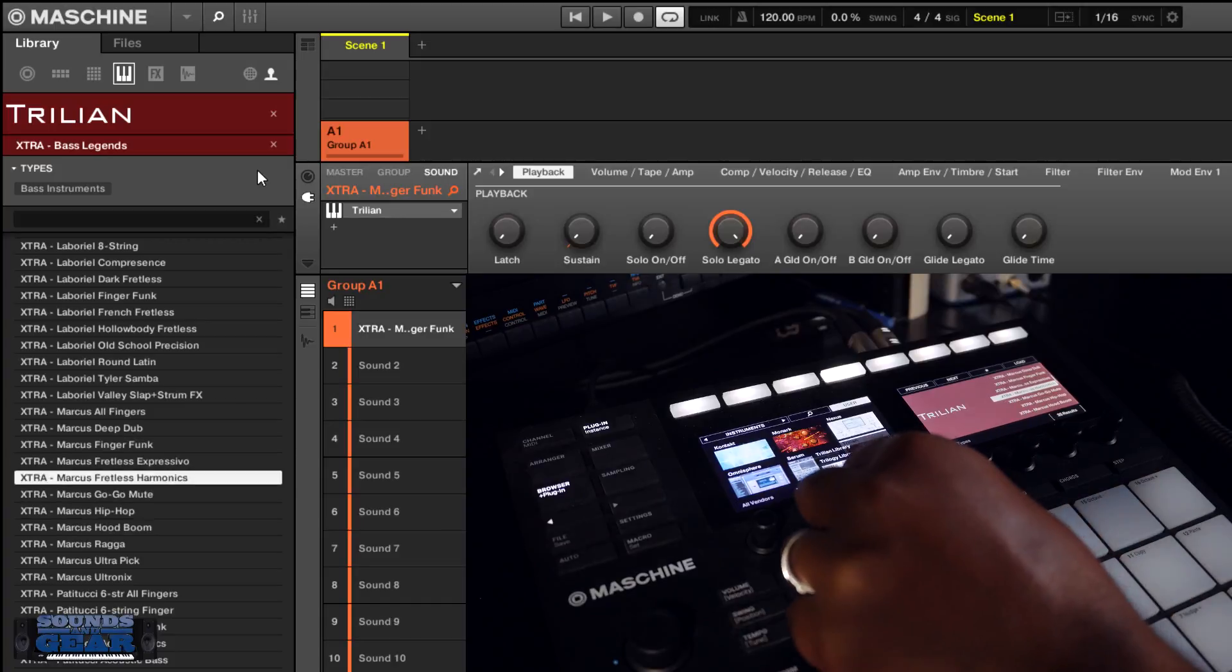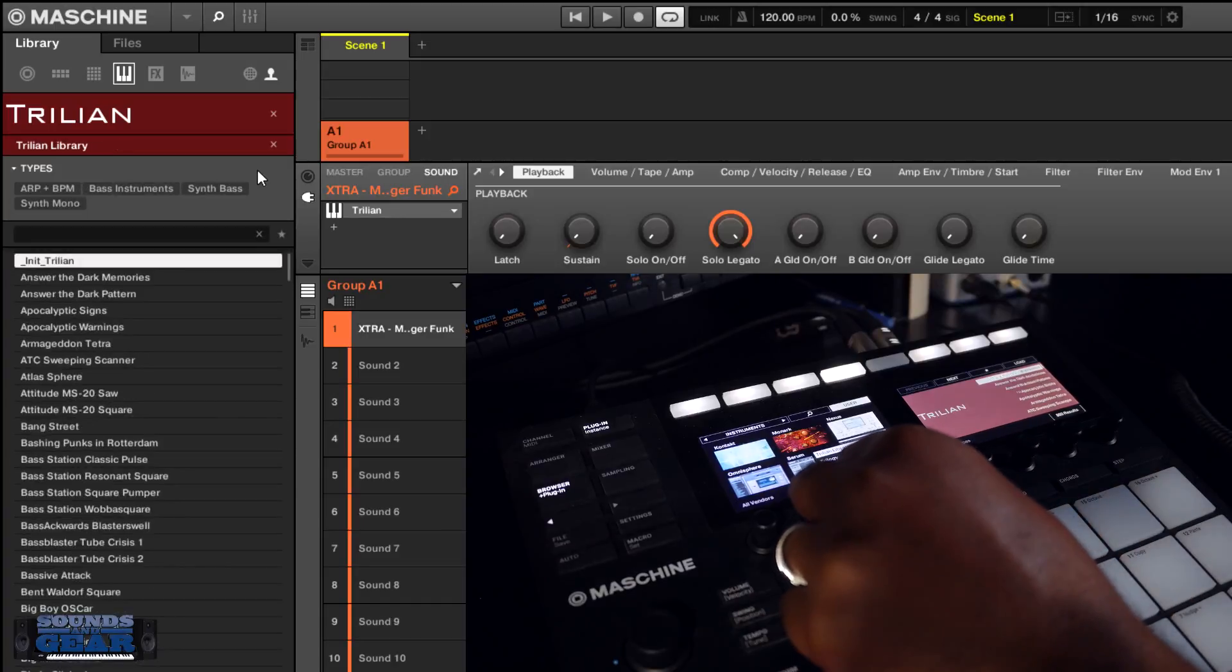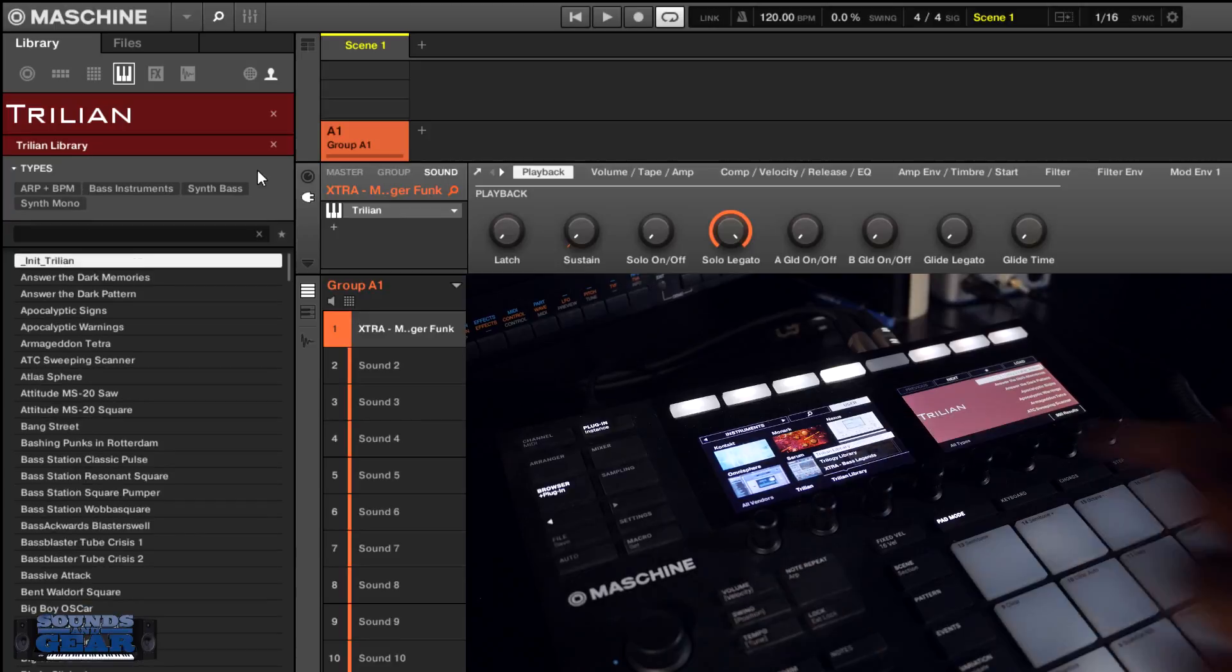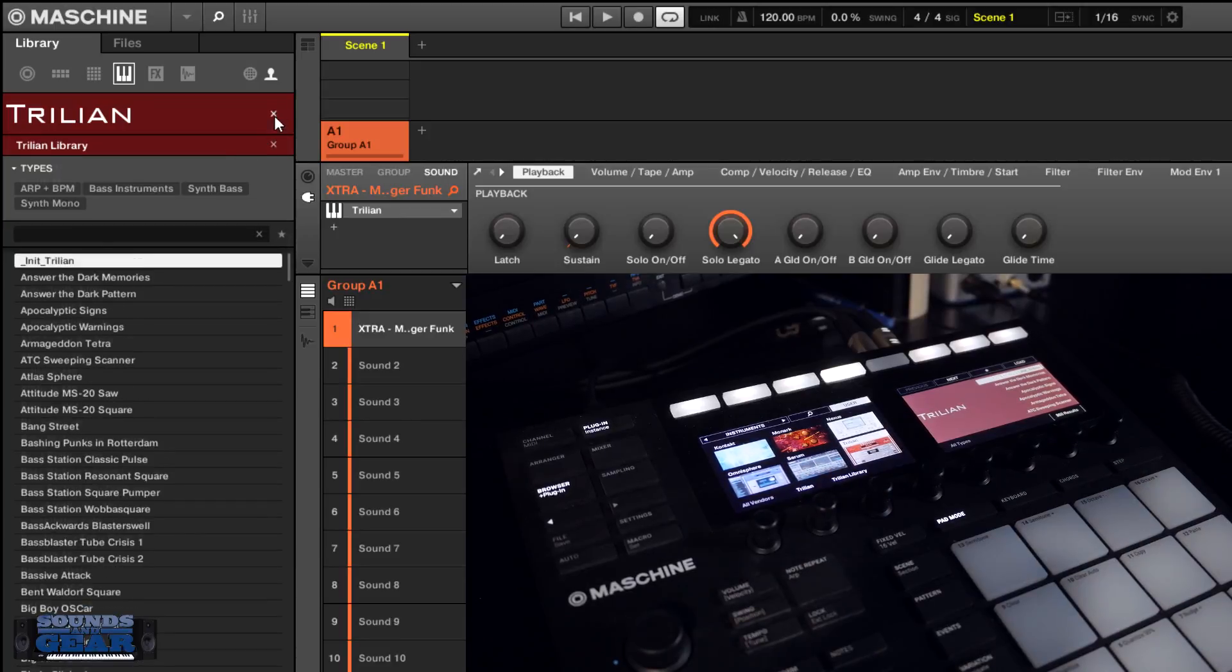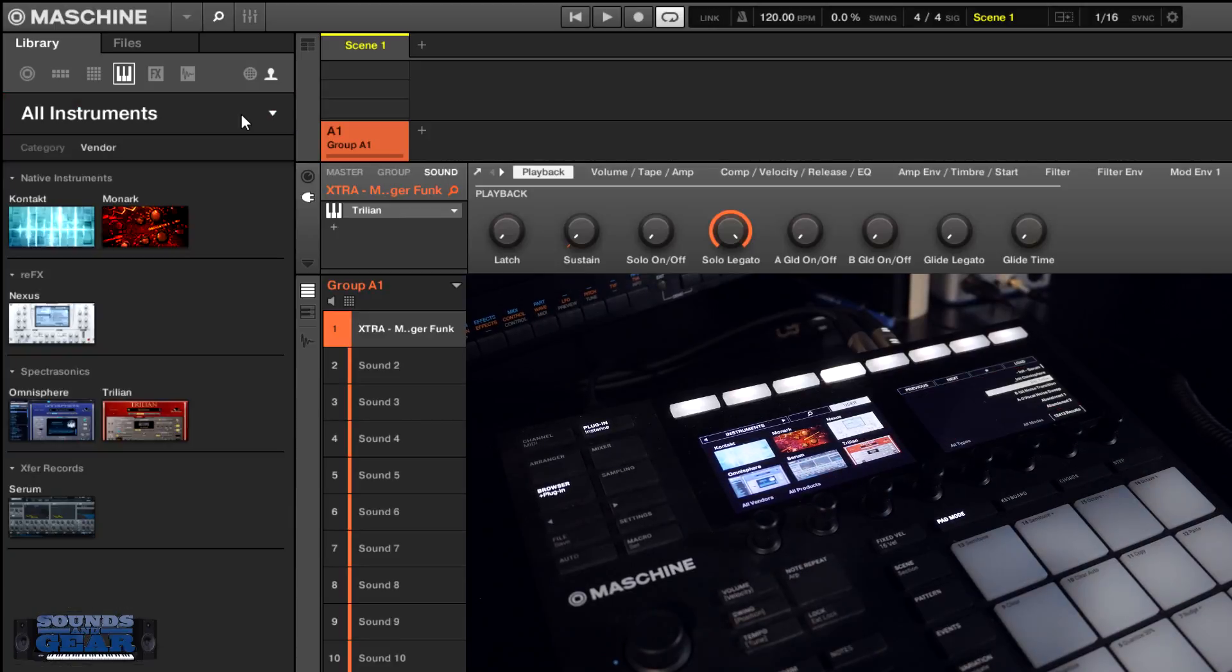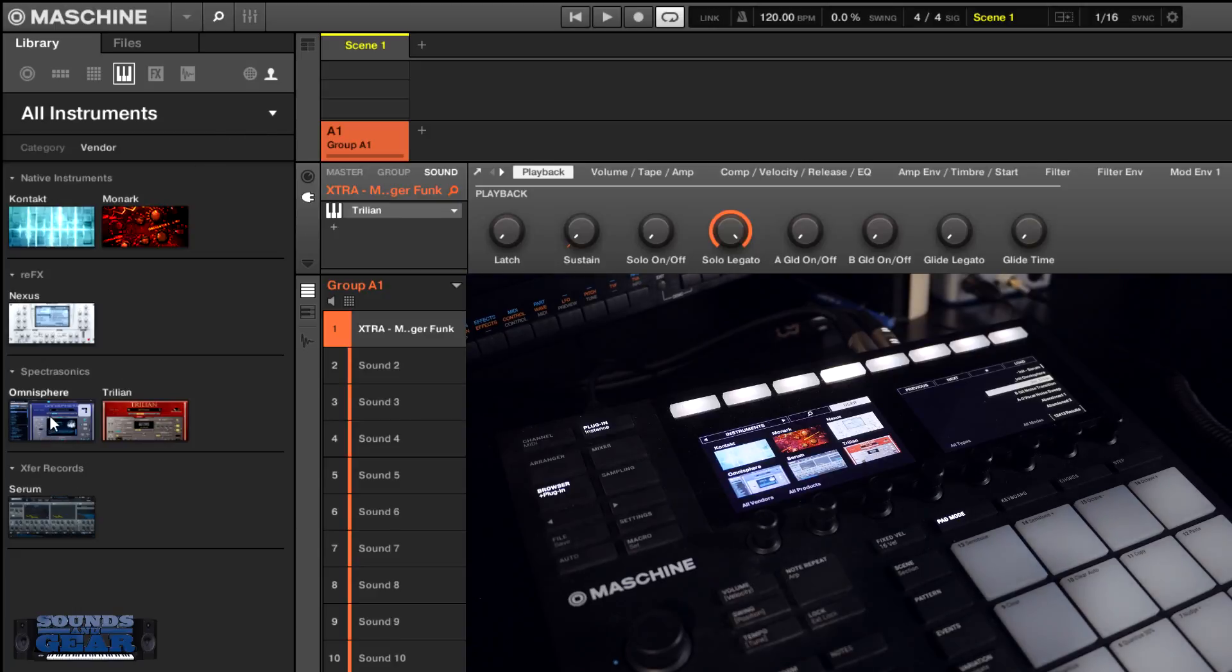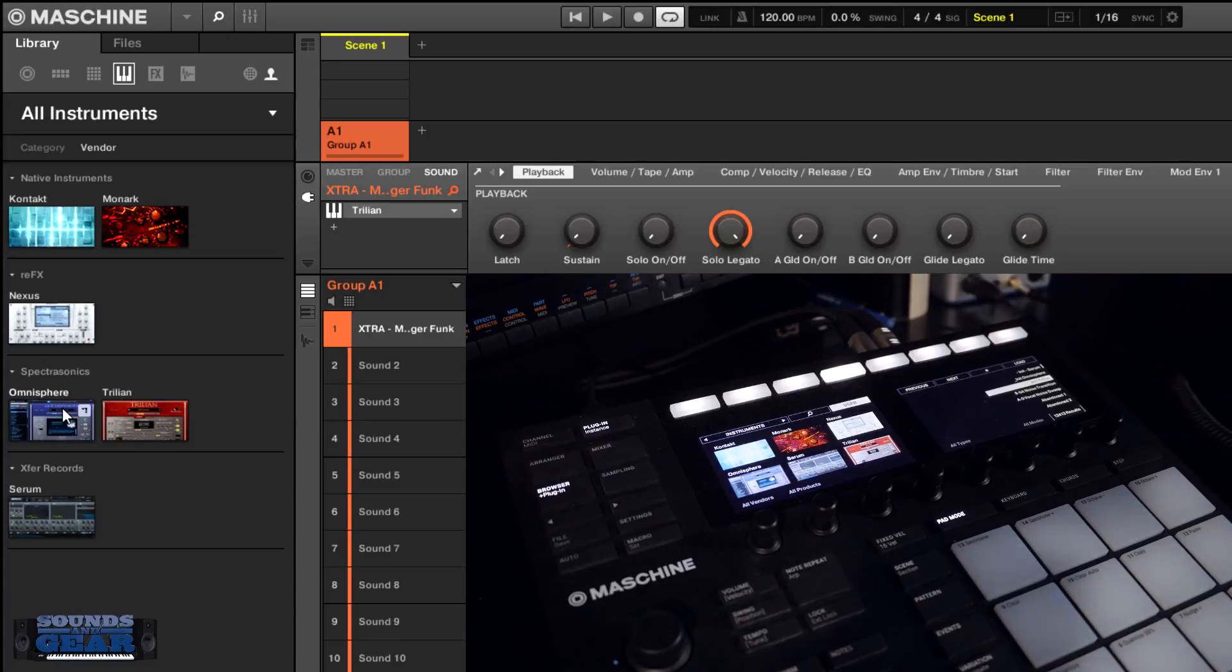Again, like I said, it has that bank layout so you can browse your banks directly in here. So again, that's for Nexus, Omnisphere, Trilian, and Serum. Definitely any that I create in the future, I'll try to make sure that they have the browser previews as well as the bank layout and everything like that, as long as it stays compatible with whatever version of Maschine is out.